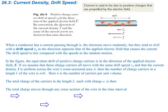When a conductor has a current passing through it, the electrons move randomly, but they do tend to drift with some drift speed Vd in the direction opposite to the applied electric field that causes the current. The electrons, which are negative, go opposite to the electric field and opposite the current, because current follows the positive charge direction. The drift speed is very tiny compared with the speeds of random motion — random motion speeds are on the order of 10 to the 6th meters per second — and we'll see in a later example that the drift speed is actually quite small.